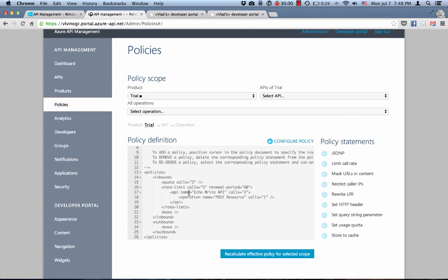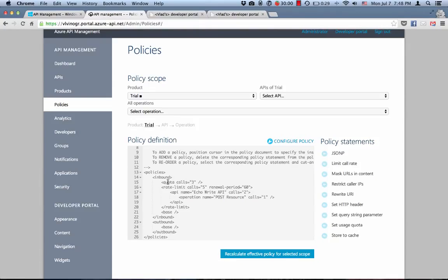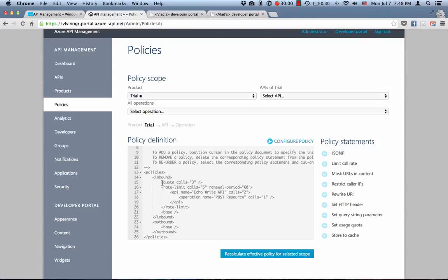And also one thing before we try, I would like to point out that we define quota policy in front of rate limit policy, which means that it will be applied first. So order matters here. The sequence of application of policies is defined here by the order of the appearance, which means that we should be able to make only three calls to any of the APIs in any of the operations of the trial product before we run out of the quota and won't be able to make any calls anymore.